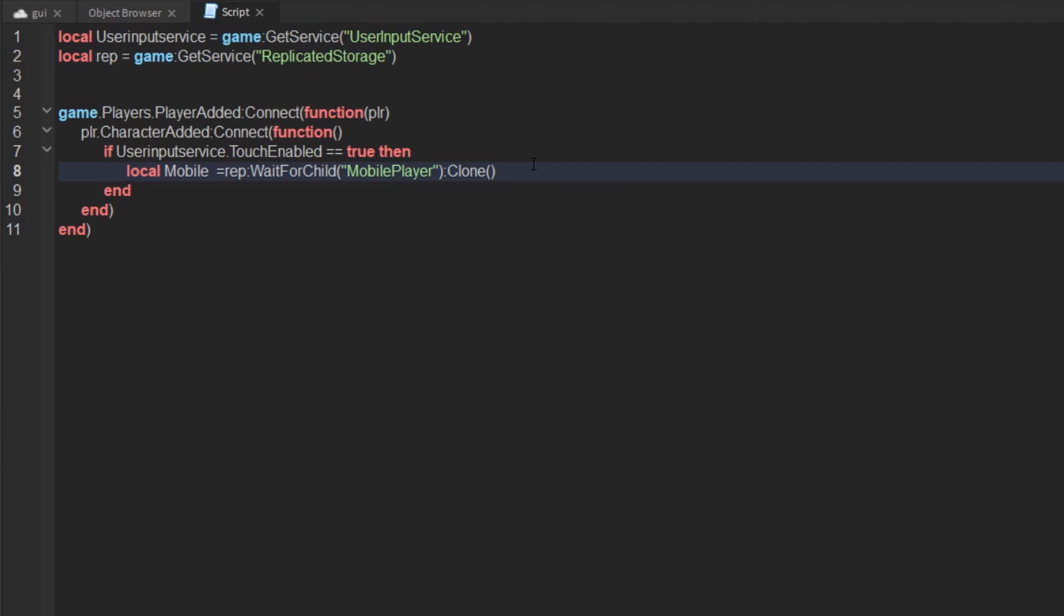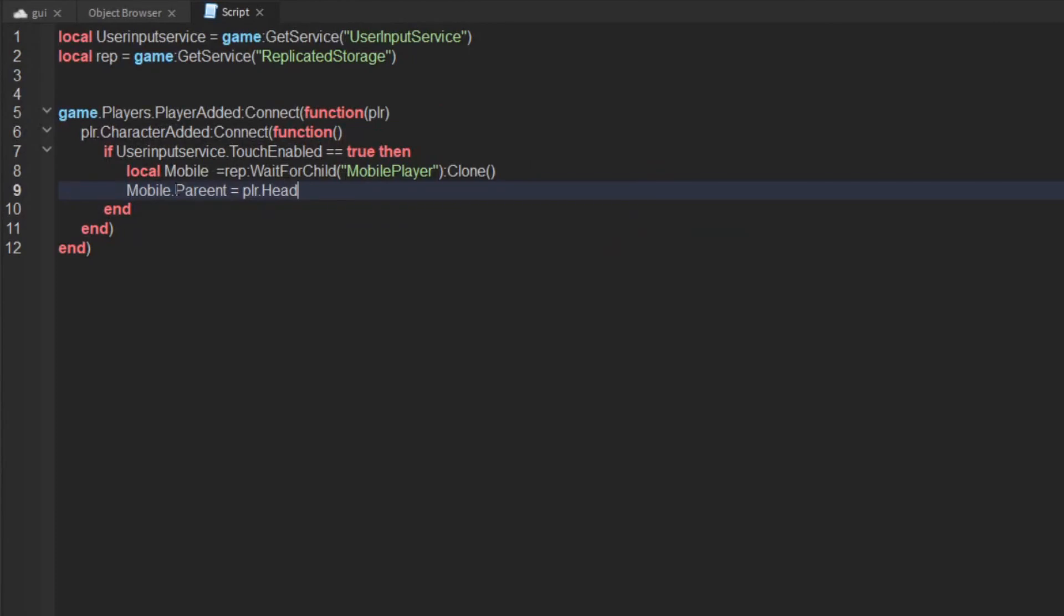Now you have done that, what you want to do is say mobile dot parent equals player dot character dot head.